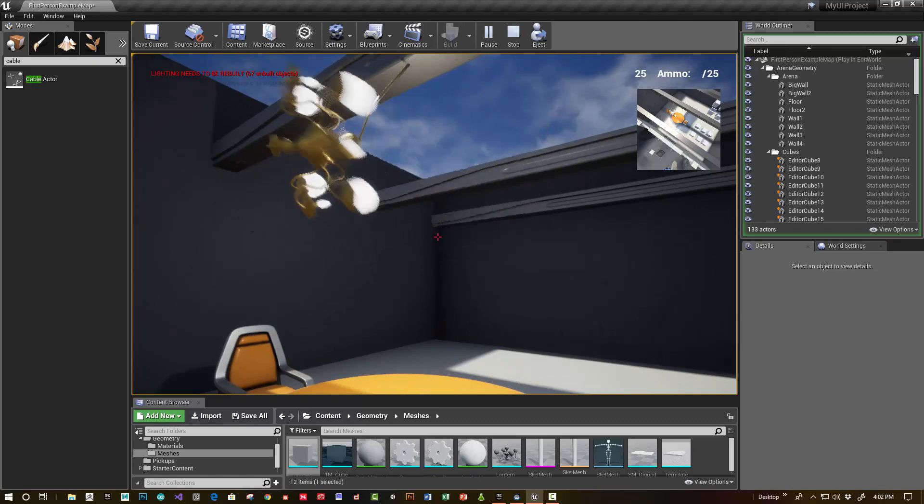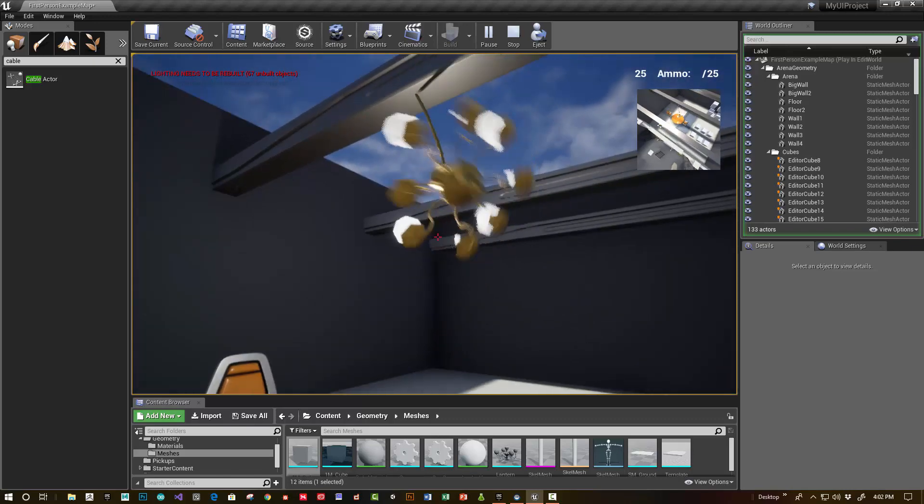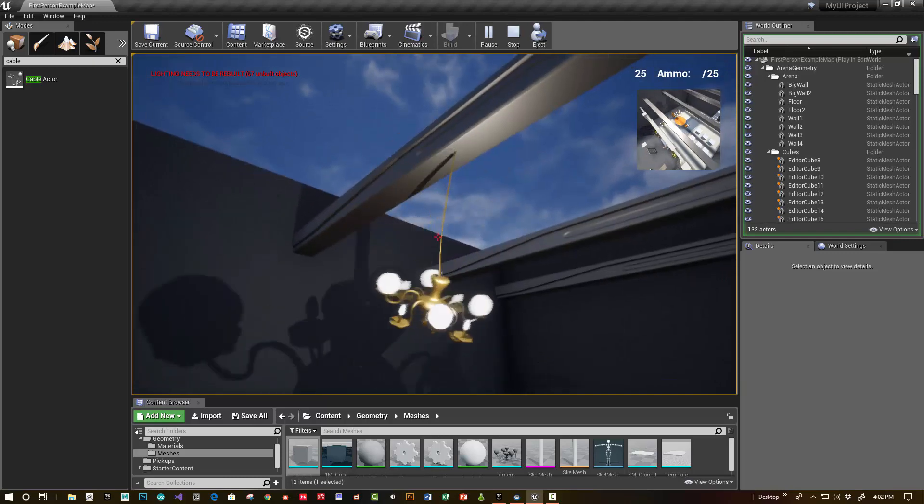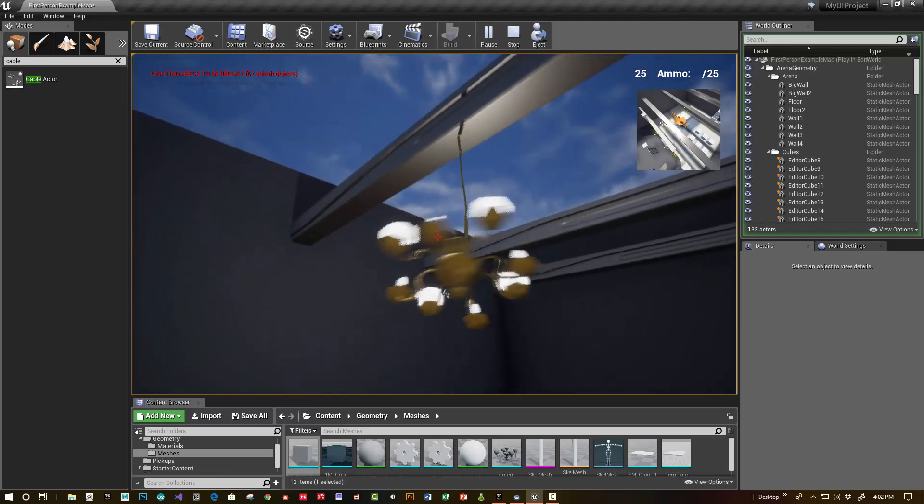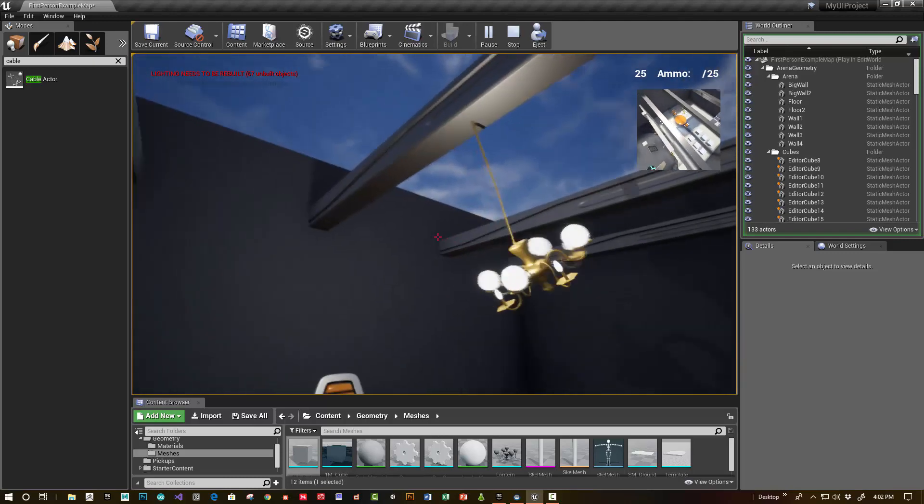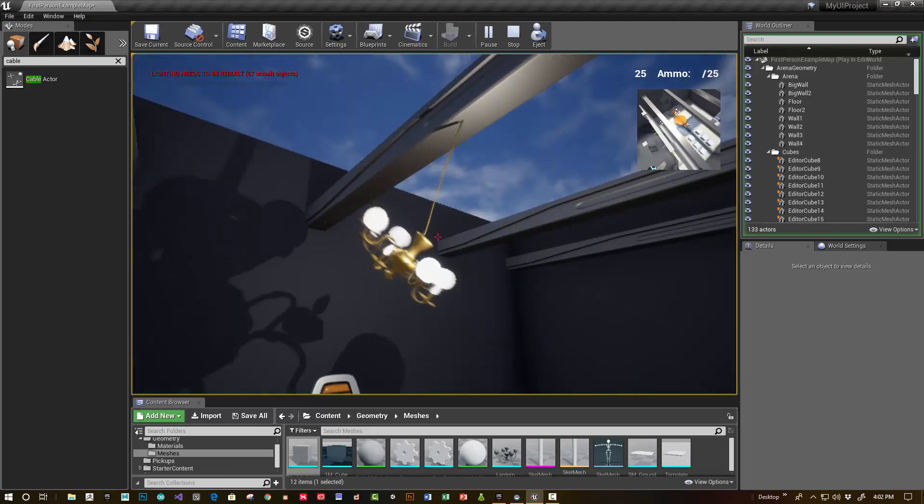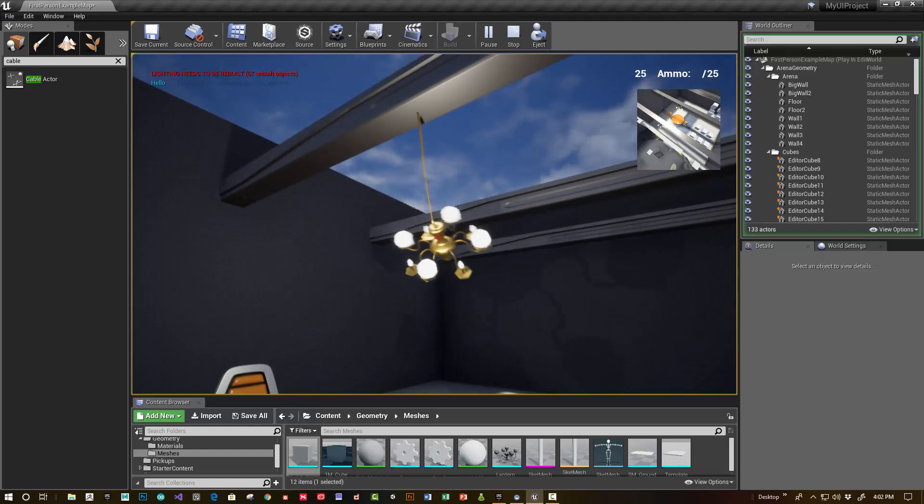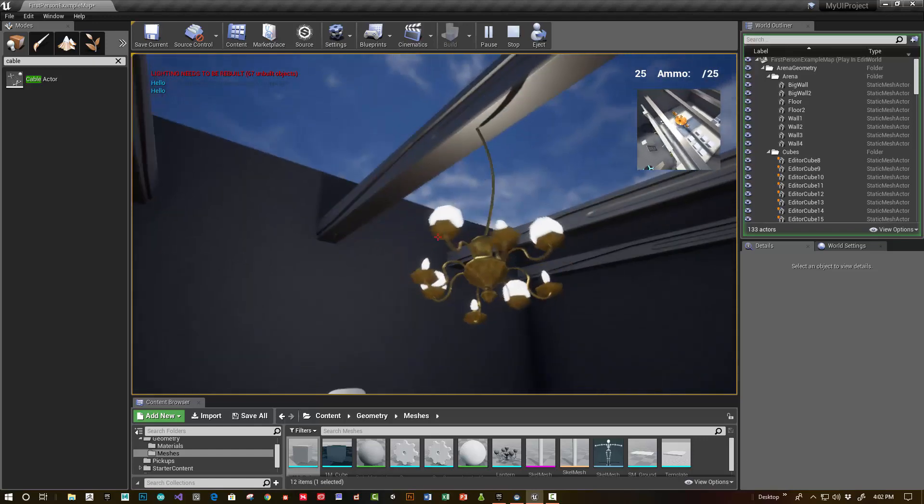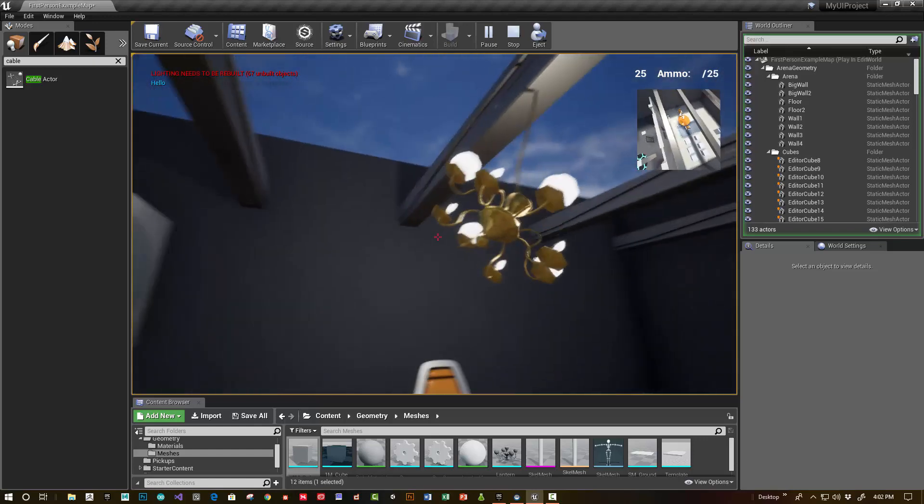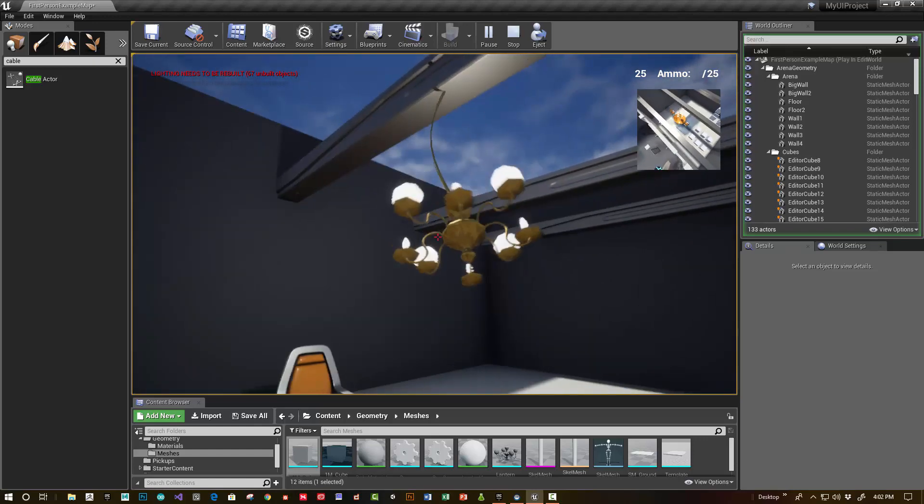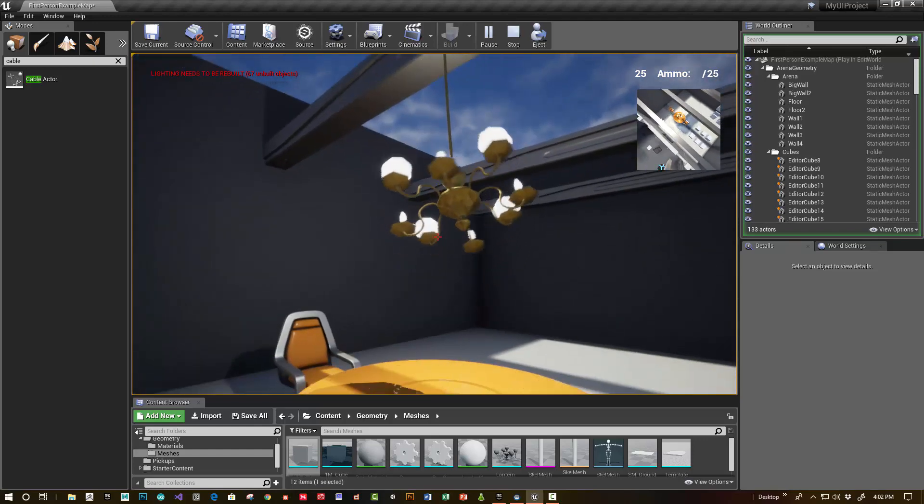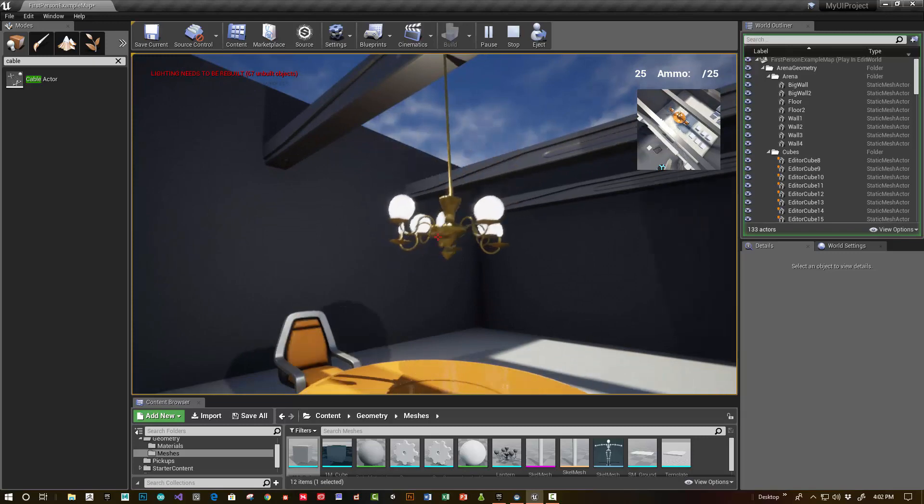You could also have other physics objects, even constrained actors, so that they're affected by the physics handle. So you could potentially grab it. I have the physics handle set up. I'll mention how to set that up in another tutorial.